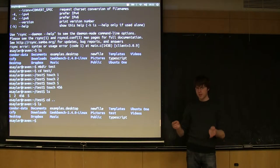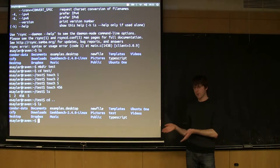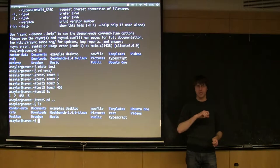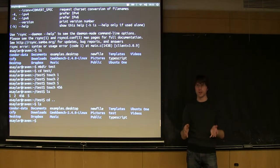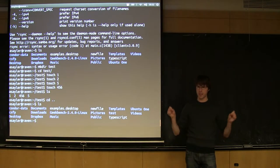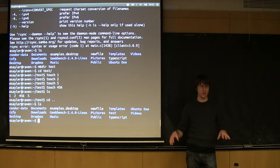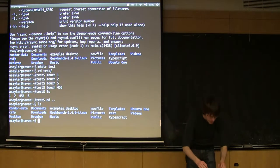Whereas scp, you tend to point at individual files, rsync, you can point at individual files, but you tend to point at directories because you're using it to do a whole bunch of files, not just one.